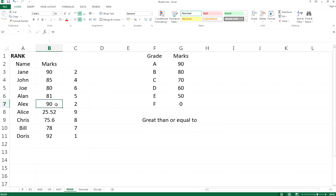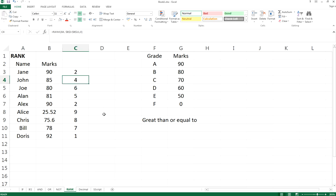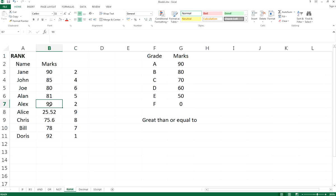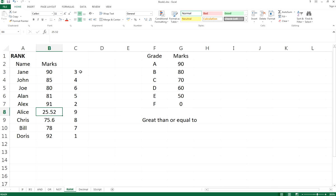If we change it to 91, it becomes rank 2, and the previous rank 2 becomes rank 3. All the rankings work just the same: first, second, third, fourth, fifth.